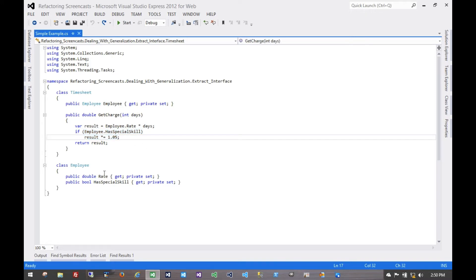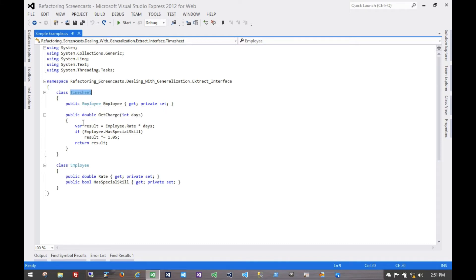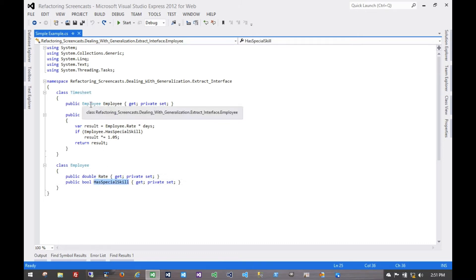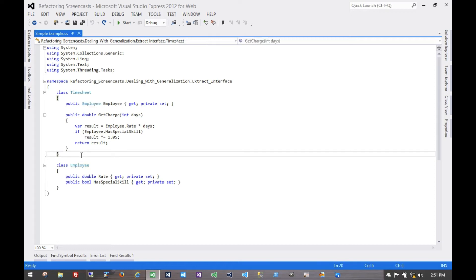Let's assume that this employee class is part of a larger domain of shared functionality across the business, and a lot of applications are going to use it. This timesheet class, on the other hand, is part of a single application that just the payroll department uses. Instead of seeing all of what an employee has to offer that it doesn't really need, what it really needs is just these two things. So instead of depending on an entire employee, it could depend on just a subset of that functionality. Let's create that subset now.